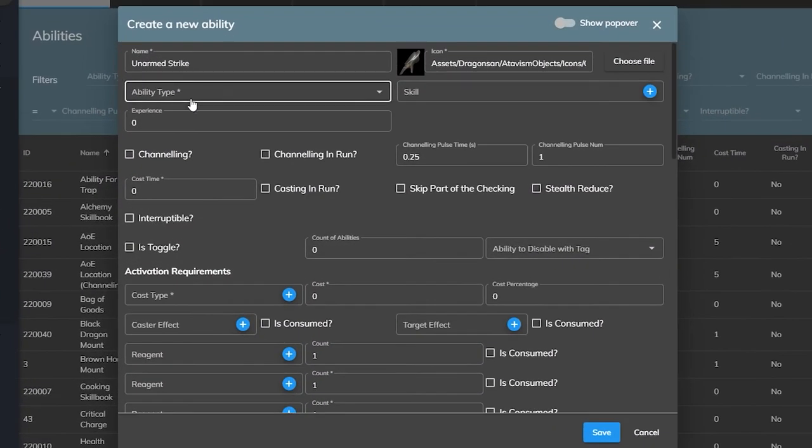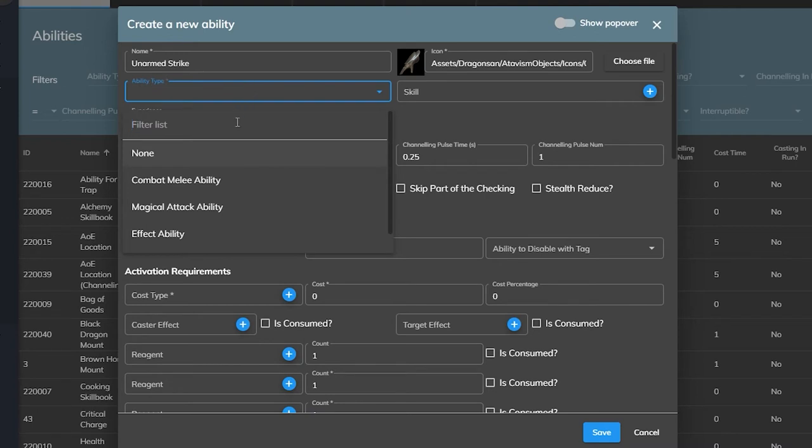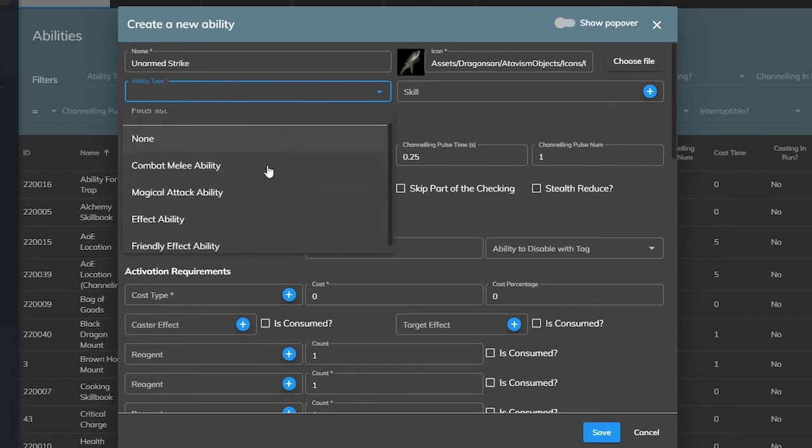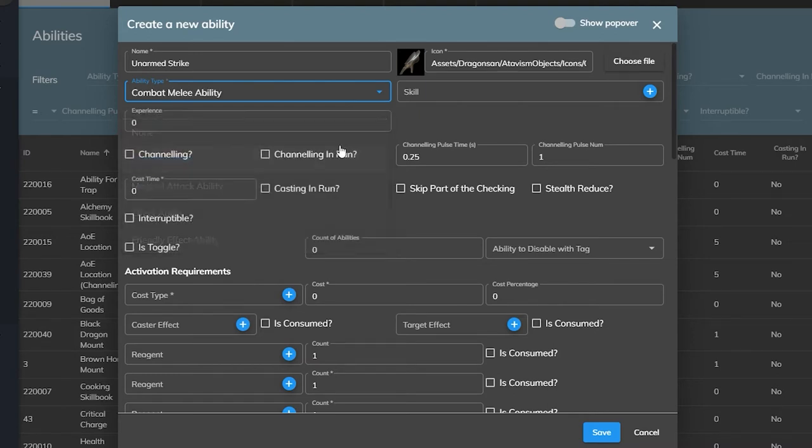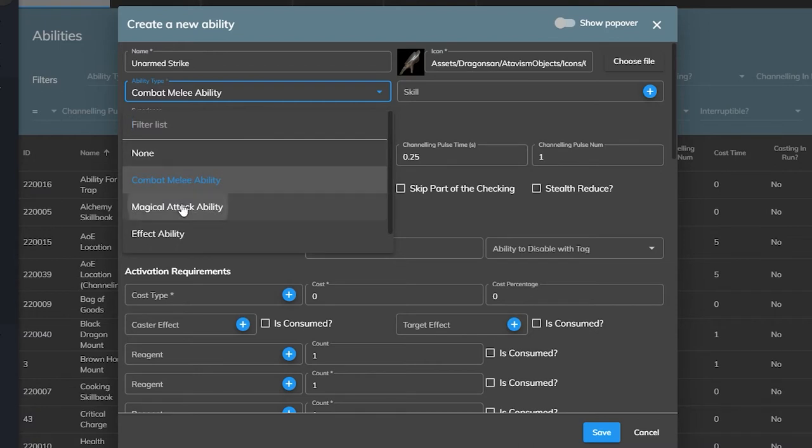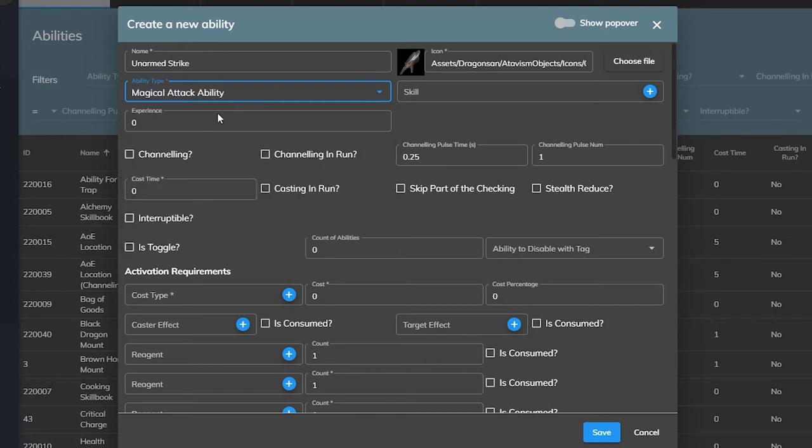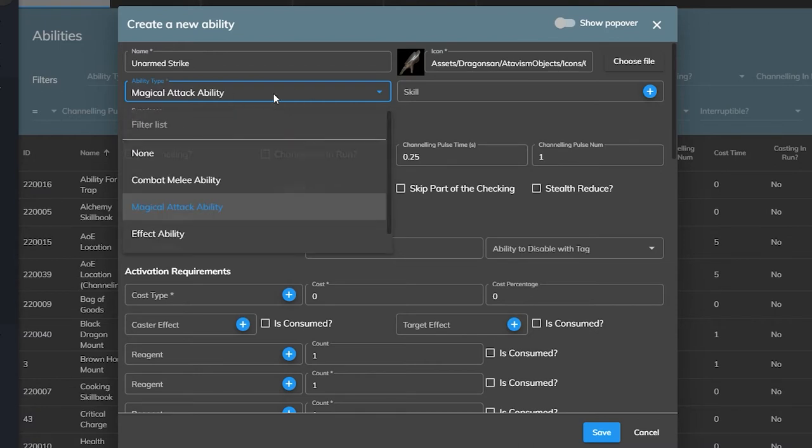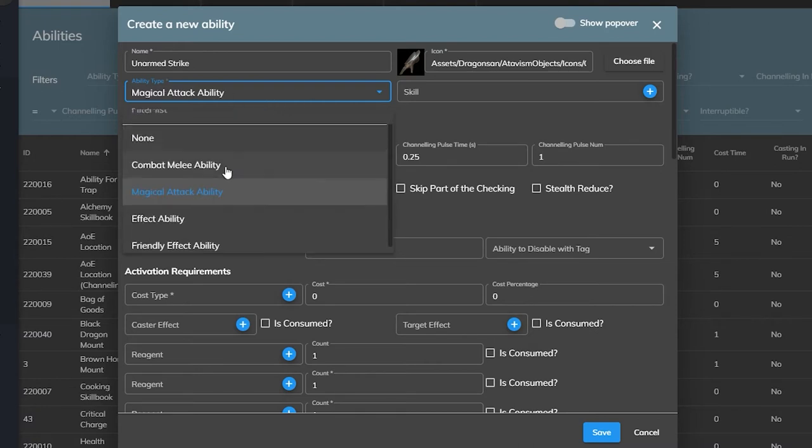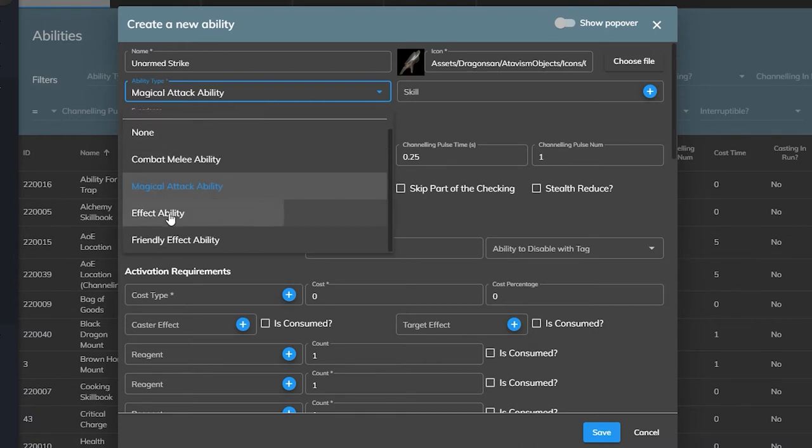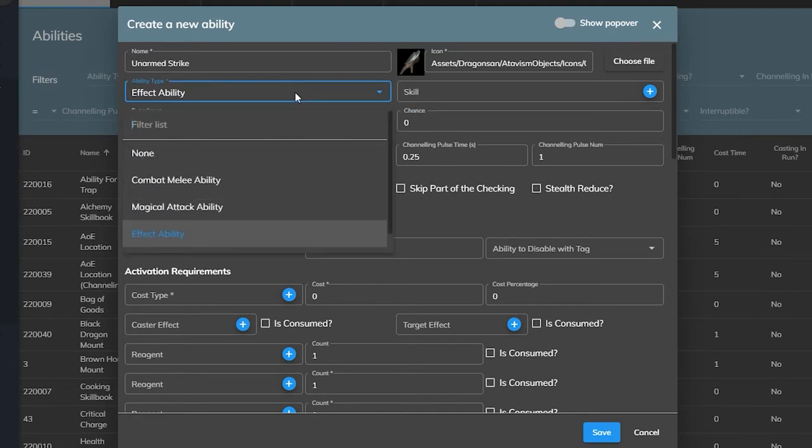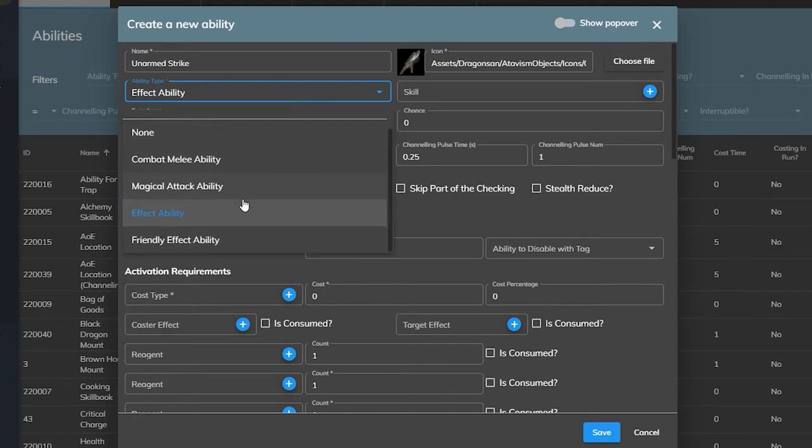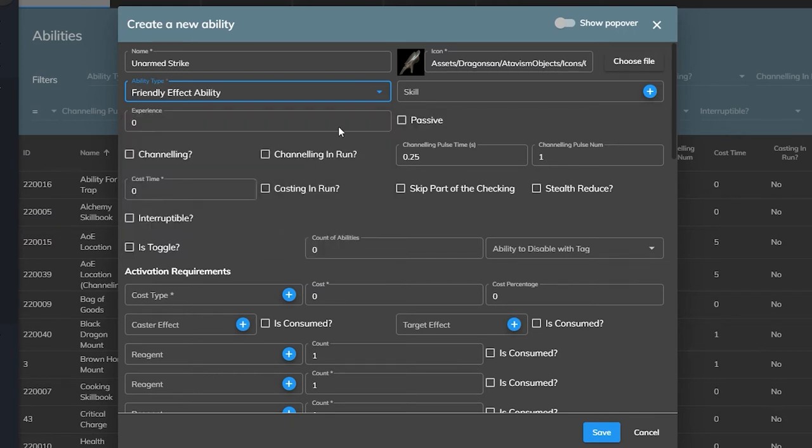Next is the ability type. This will determine whether or not some parameters appear in the rest of the plugin and how it will function. From this list we can choose Combat Melee ability, this is used for physical damage based attacks. Then Magic Attack ability is used for magic or spell based attacks. There's Effect ability, this is for things like stuns, sleeps, slows, basically abilities that do stuff without really dealing any damage.